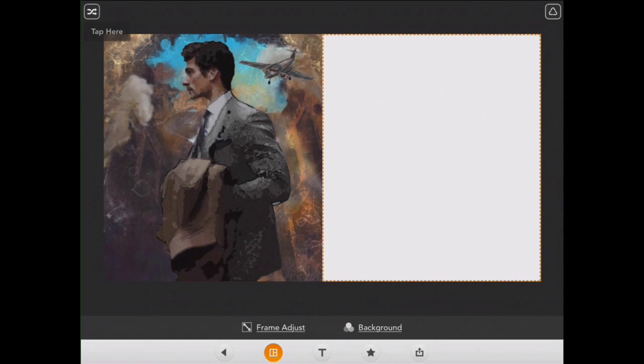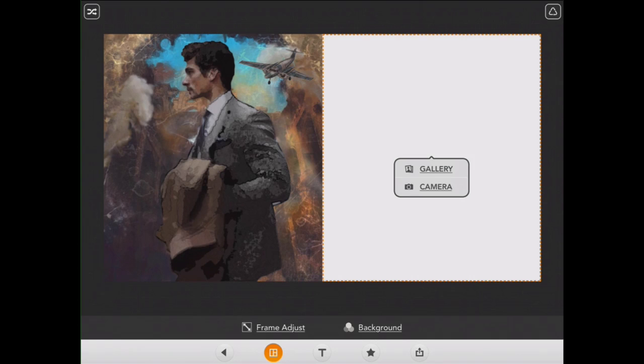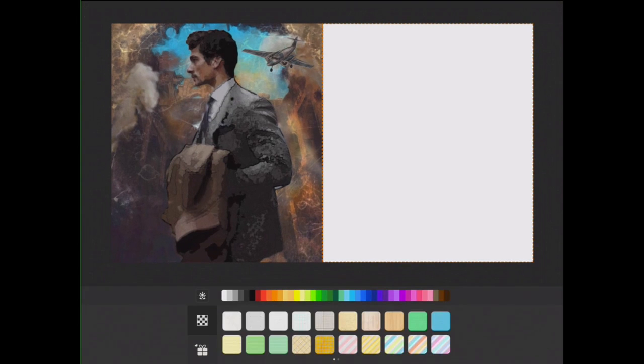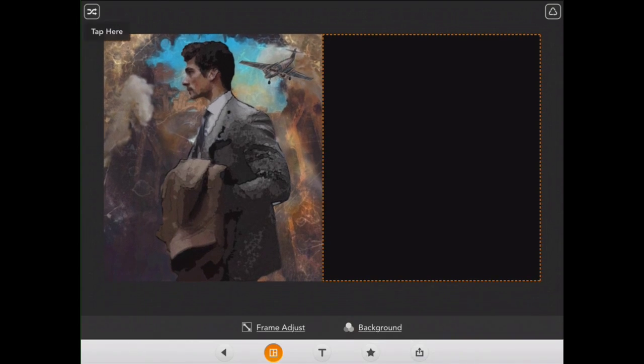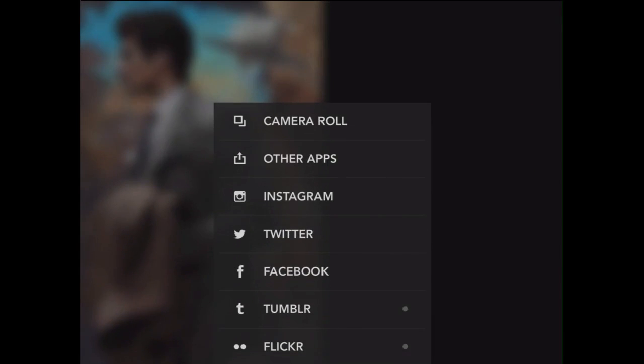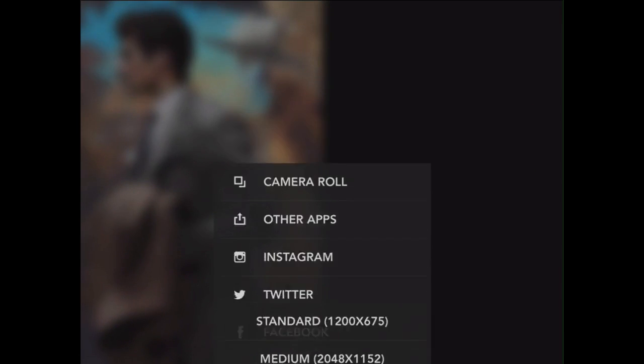Great. And I also want to change the background too. And I'm just going to keep the background black. Okay, that's it. That's all I really need. I'm going to go ahead and export this to my camera roll.